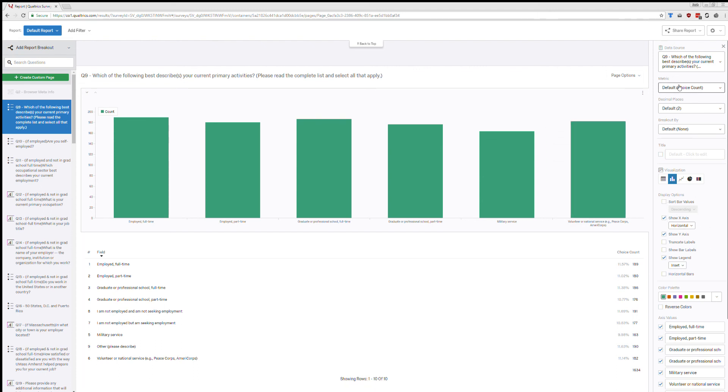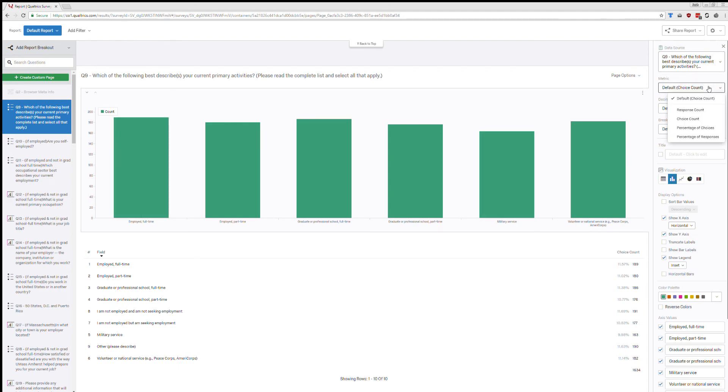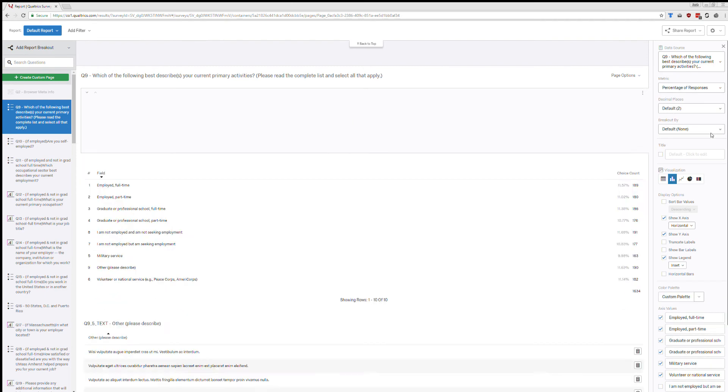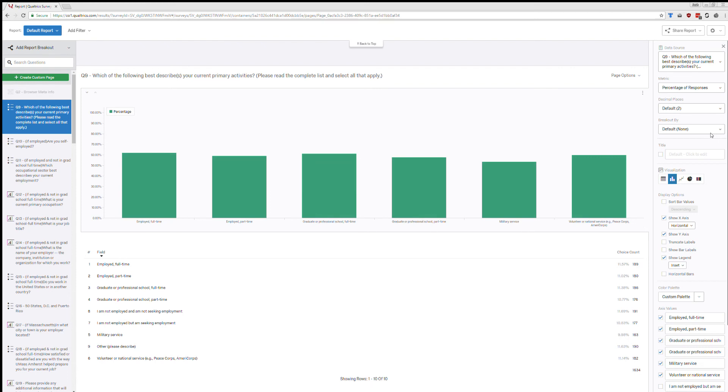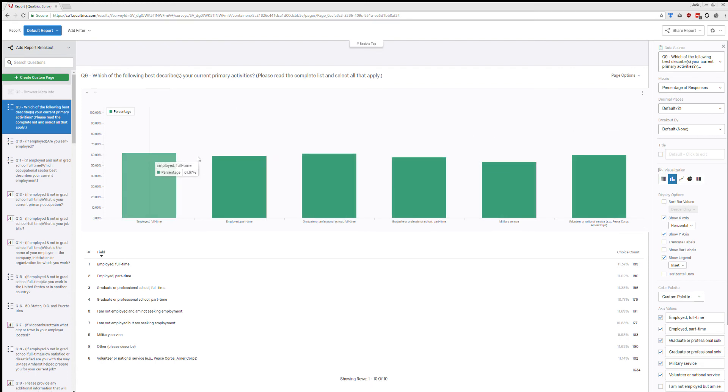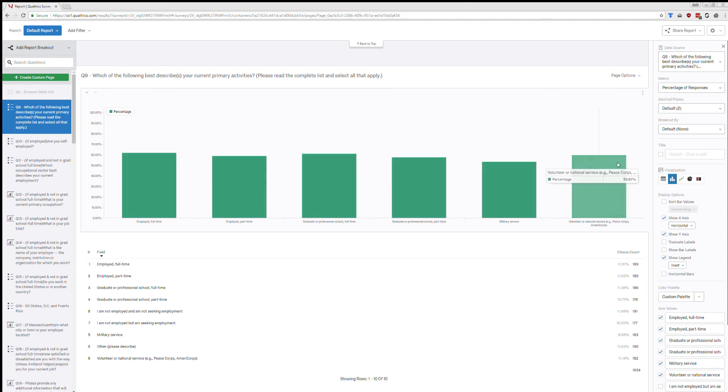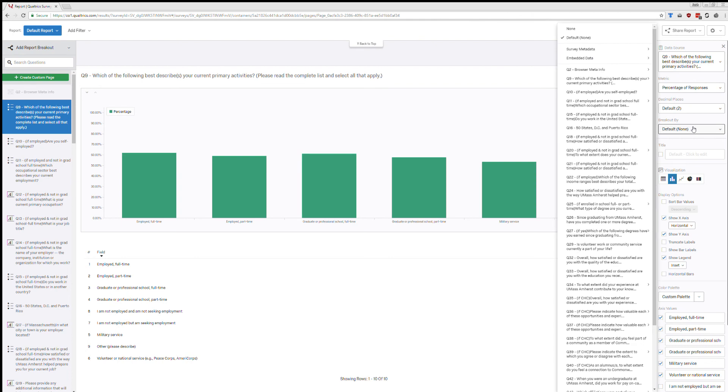You can also play around with some other things. At the top you can change what is actually being used. So here's just the number of responses. I could change this to percentage of responses. So you see it's pretty flat here. That's just because these test data are just randomly chosen. And so you're going to get things that are pretty similar across the board.